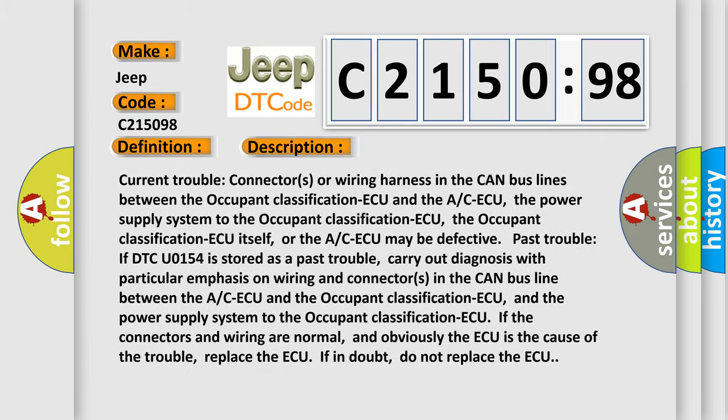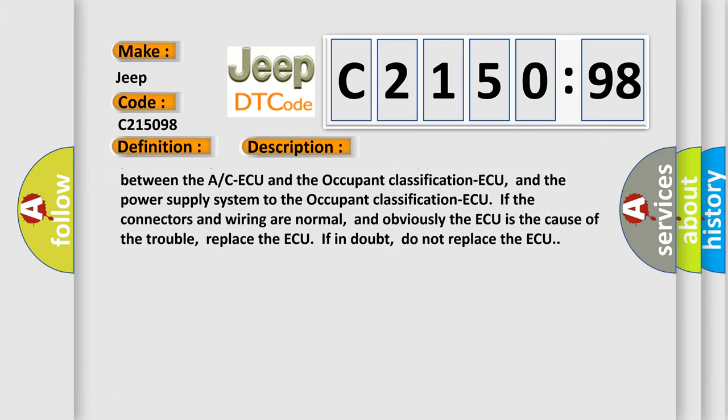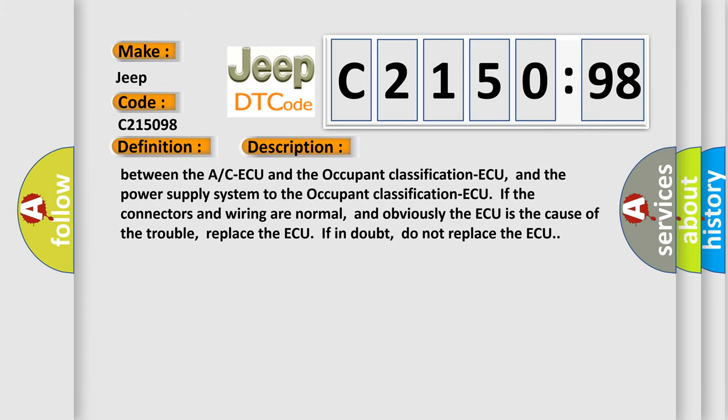If the connectors and wiring are normal, and obviously the AQ is the cause of the trouble, replace the AQ. If in doubt, do not replace the AQ.